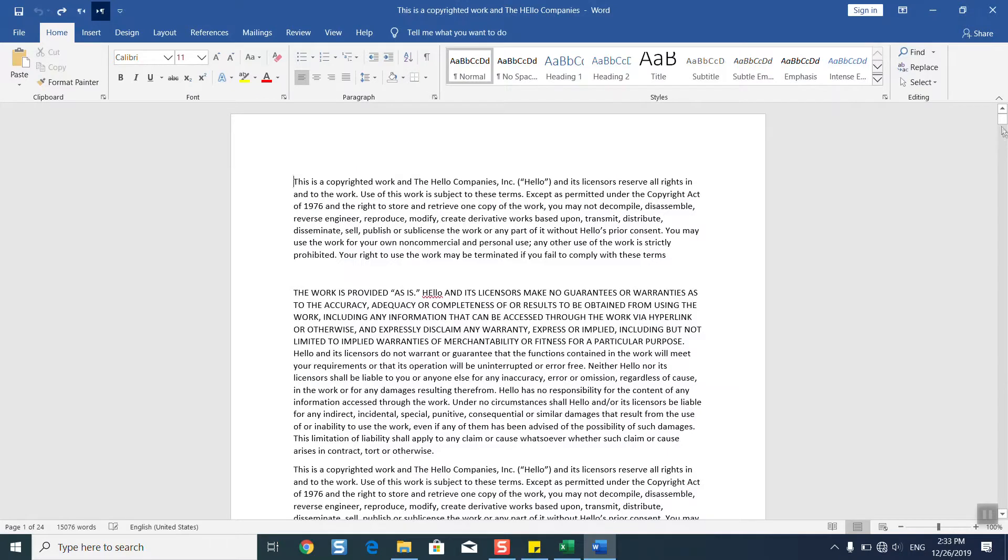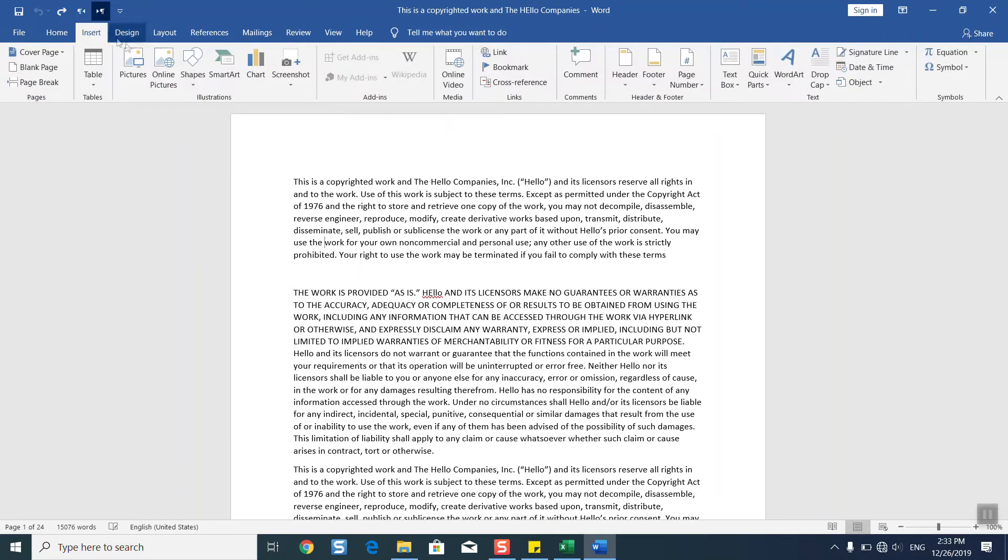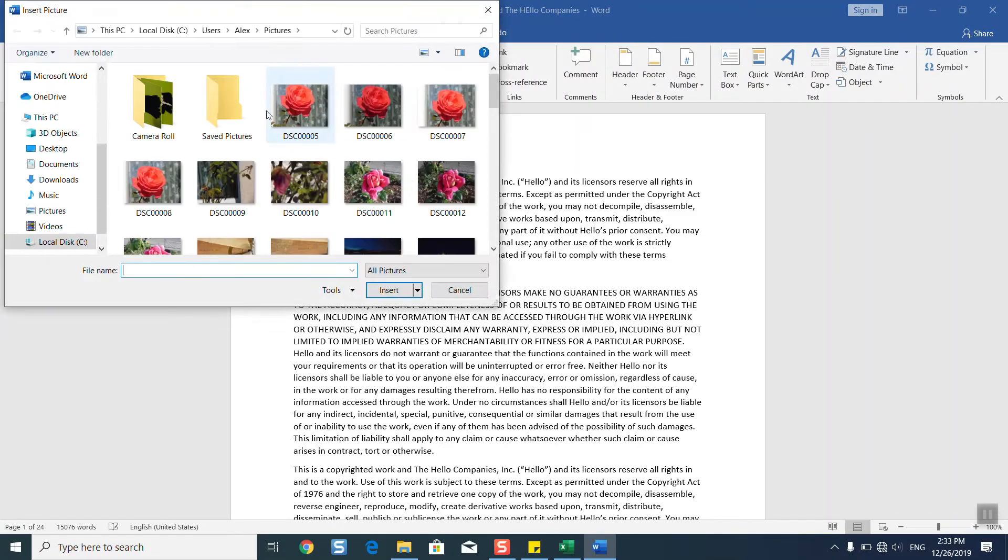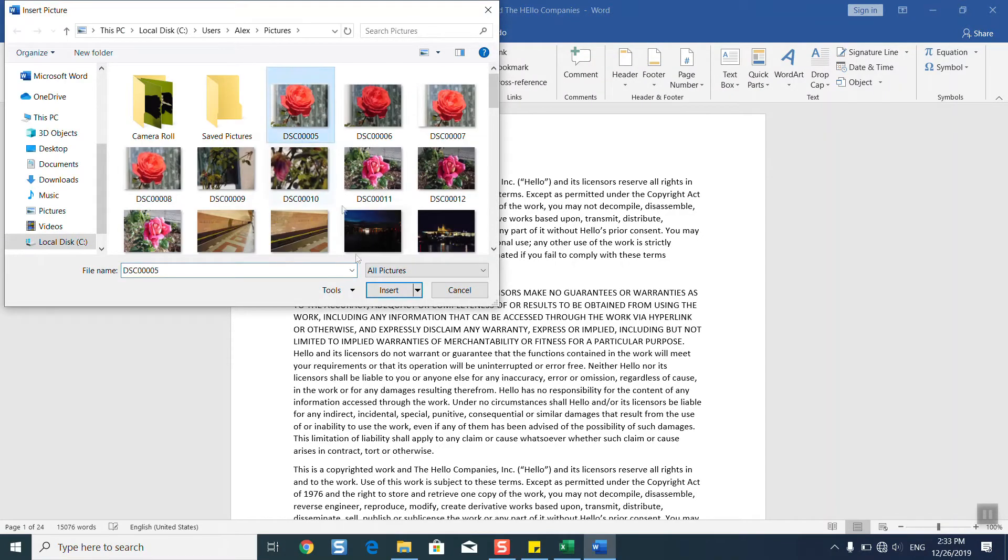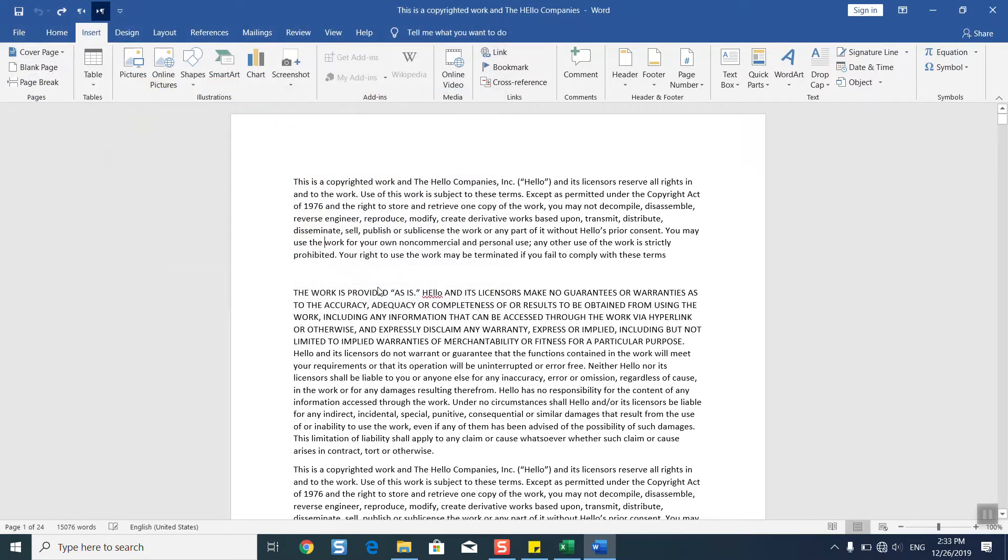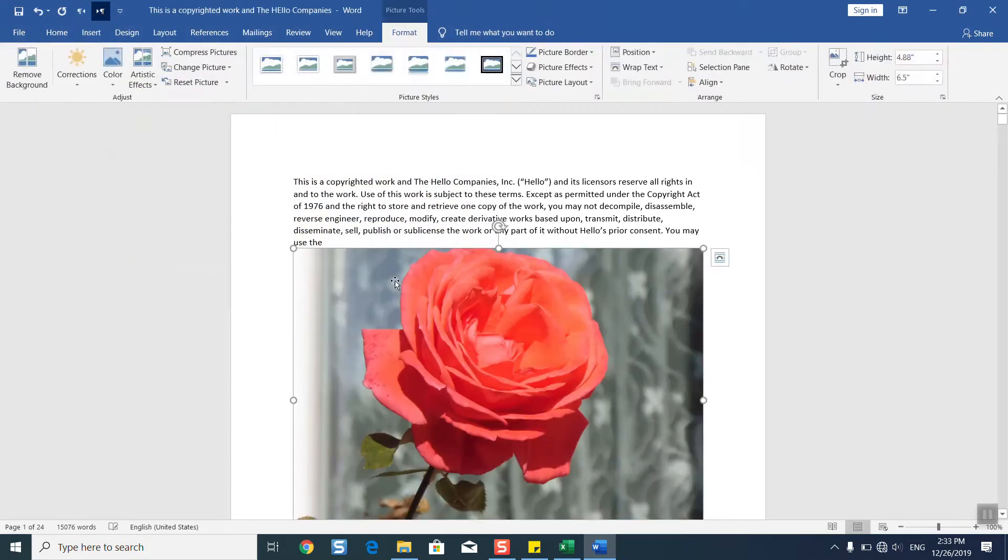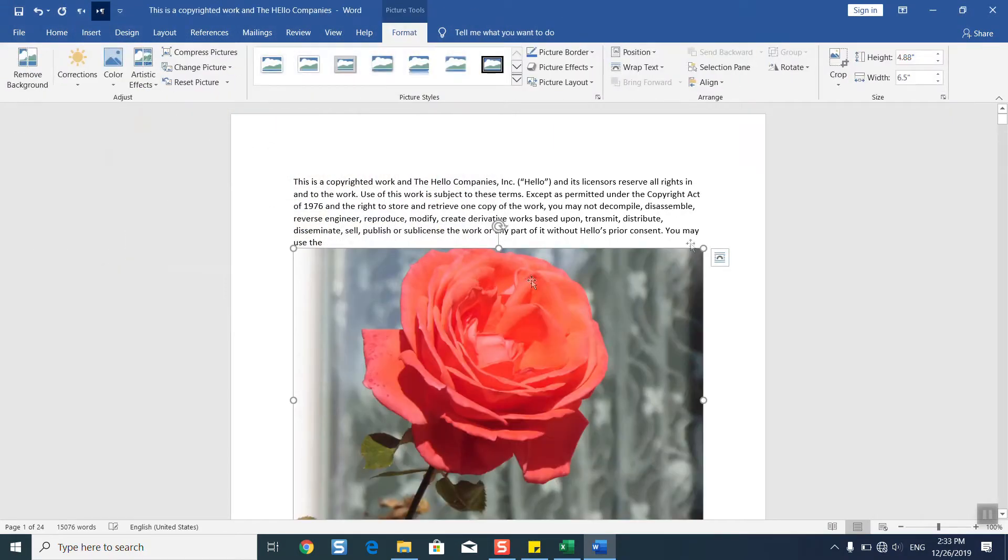We'll go to the Insert section, click on Pictures, and we will select the exact picture we want. We'll click Insert. Once done, don't edit any text, just scroll down and click on the picture itself.